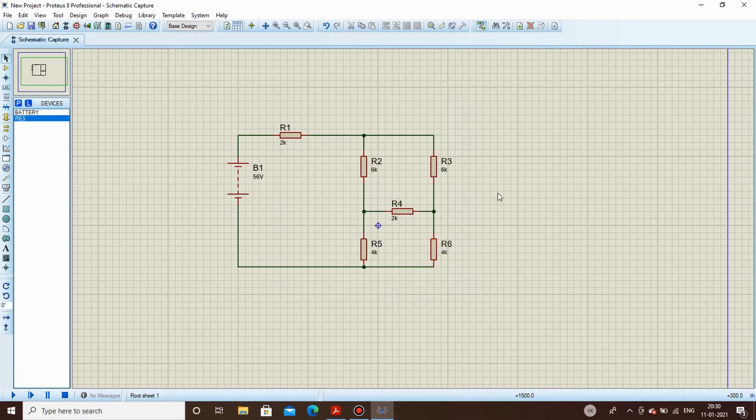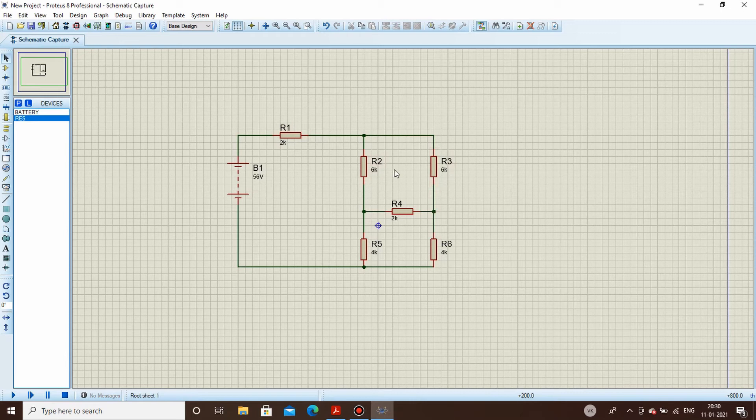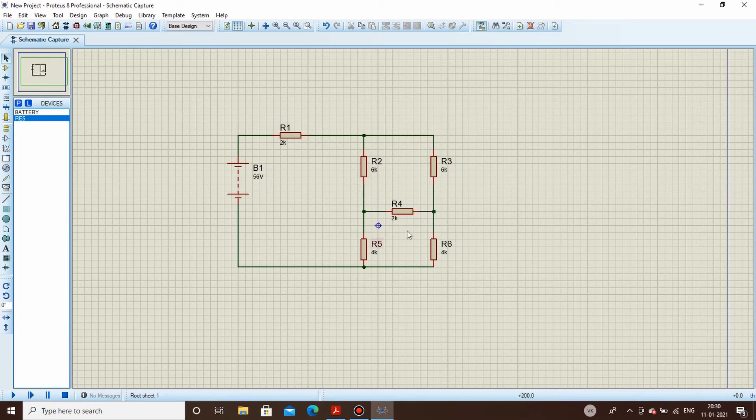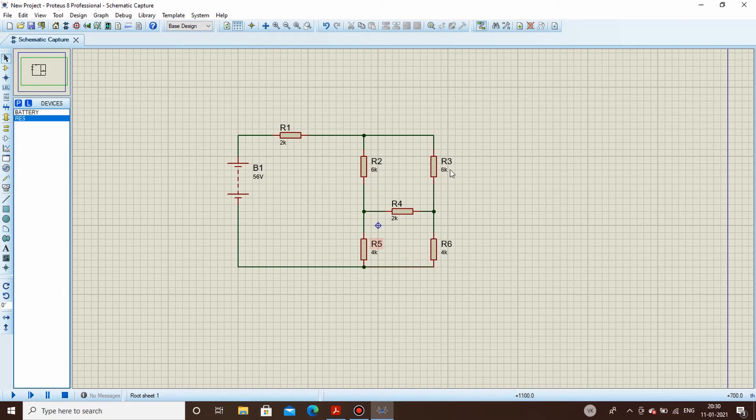Now firstly we will be calculating the theoretical values. If we have to find out the current through this resistor, we have got two options. Firstly we can apply KVL in this mesh, in this mesh, and in this mesh and solve the equations. Or the other thing is if we notice it carefully, the ratio of these two resistors R2 and R5 is same as R3 and R6.